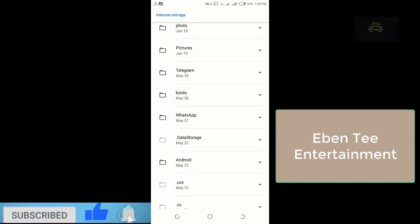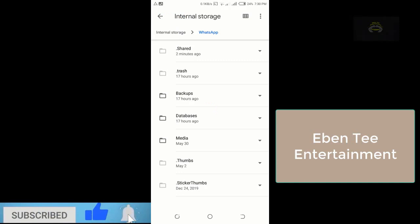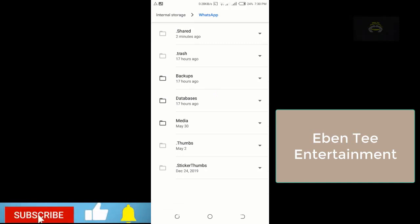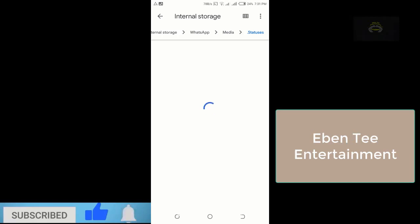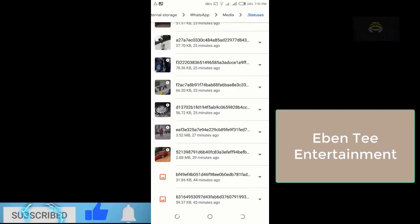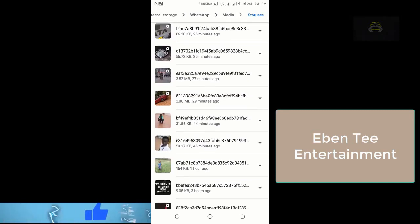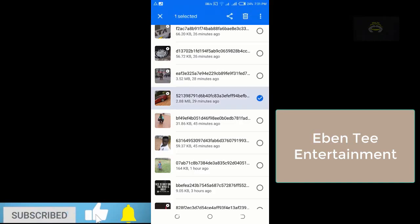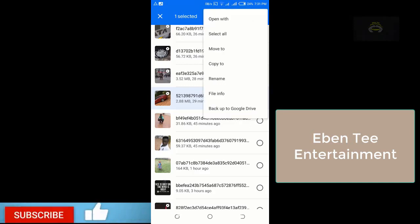So here I'm using WhatsApp, not WhatsApp Business. You click on the WhatsApp folder, then it will open. Click on the Media folder, then after clicking on Media, you click on Statuses. There you see all the statuses you have watched, and this is the particular one you watched. Click on it.